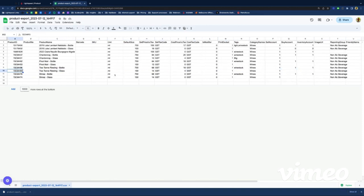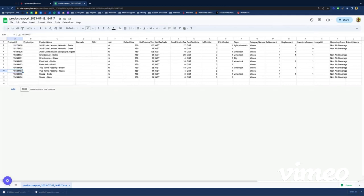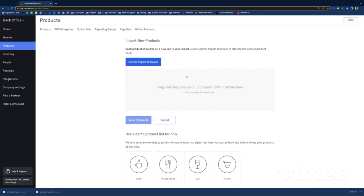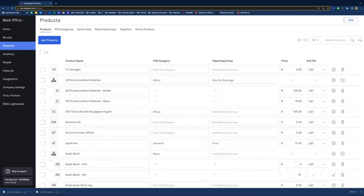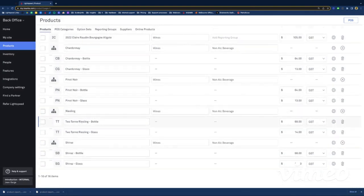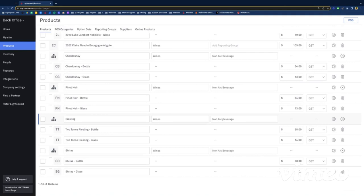Once you're done in Google Sheets, go to Download as CSV. Then re-import the file by going back to Products, clicking the cloud with the arrow going in, dragging the file, and clicking 'Import Products.' The import is successful. Let's check our work — if I filter by wines again, the Riesling is now called Two-Ton Riesling. That was just to quickly show you how you can do everything in bulk to make it a bit less daunting, because going through all products one by one in the back office could take a while.